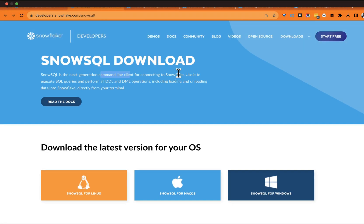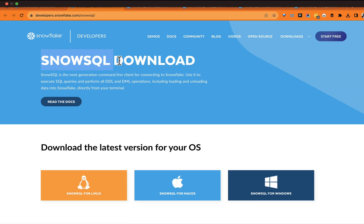Greetings everyone, Fru here. Welcome to the Demo Hub. Super excited for today's demo — we're going to see the installation of SnowSQL. It's been a topic requested on the channel before. Folks are curious what SnowSQL is and, more importantly, how to get it installed into your environment so you can take advantage of it for executing your DDL and DML operations, loading data into Snowflake, and plugging this into your CI/CD DevOps pipeline.